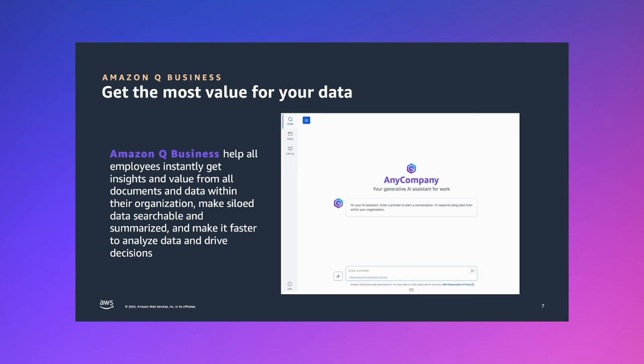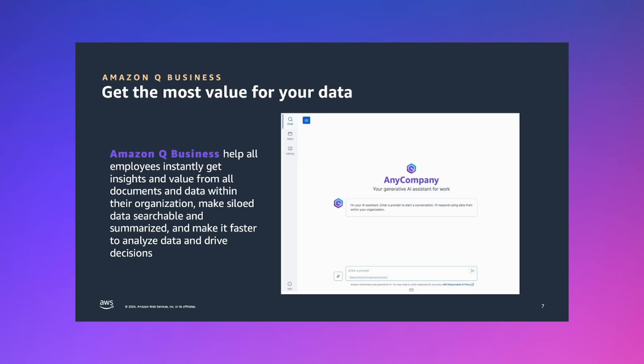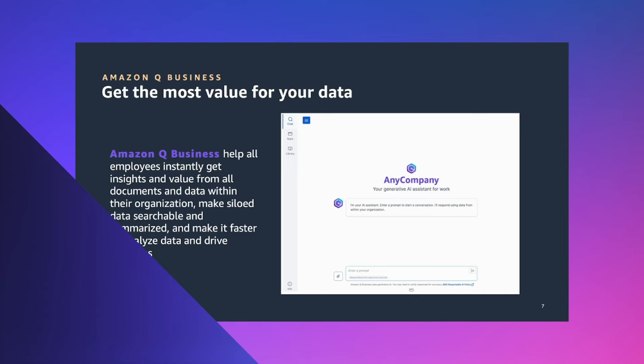Amazon Q business is one of the services within the Amazon Q suite. You can use it to answer questions, provide summaries, generate content and securely complete tasks based on your enterprise systems. On the screen, I'm showing the sample of the web interface that it comes with. Amazon Q business can be tailored to your business by connecting it to your company's data and systems. This concludes our brief intro to Amazon Q business. Over to you, Kradi.